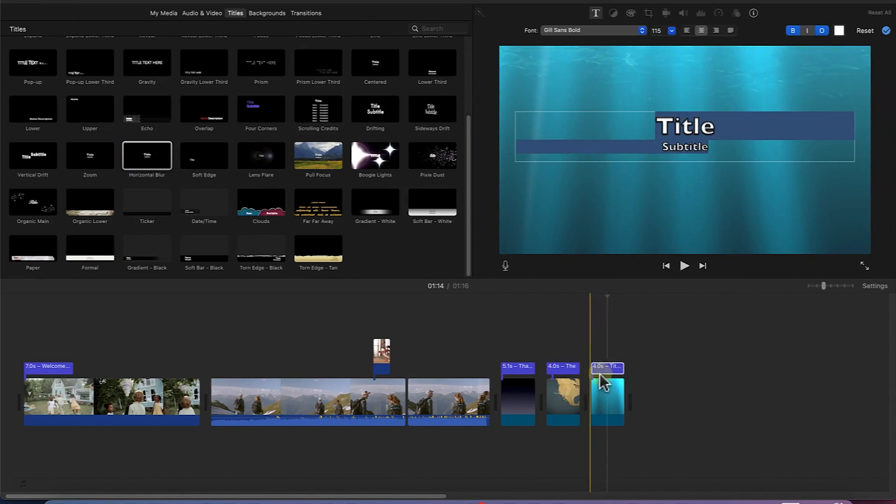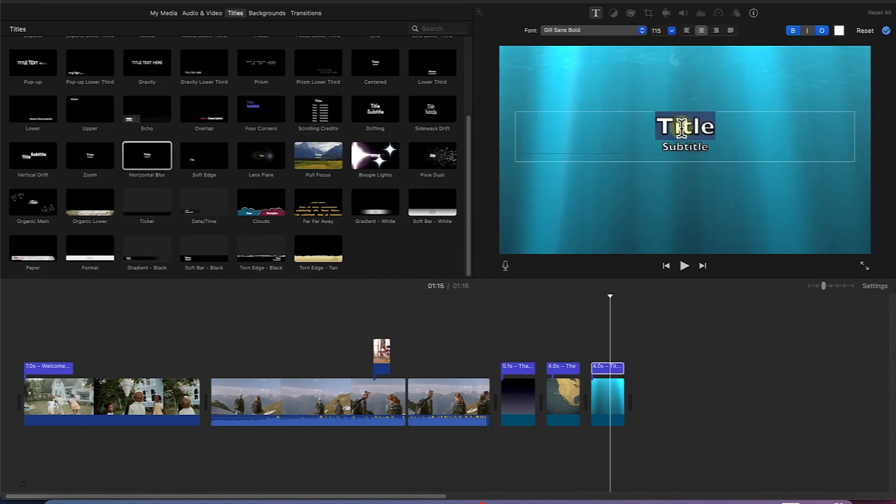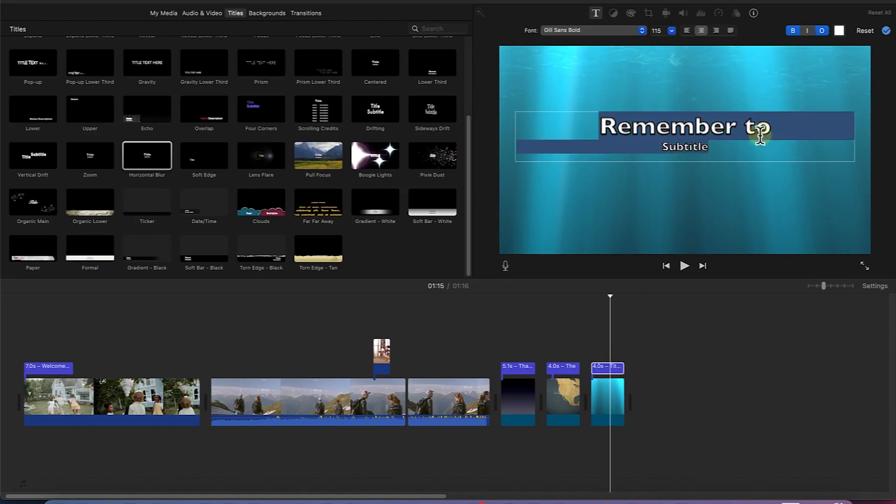So you can put in this one and see, you can come over here, you can just double click and you can see, 'Remember to', and then you can come over here and say 'Subscribe to my channel.'